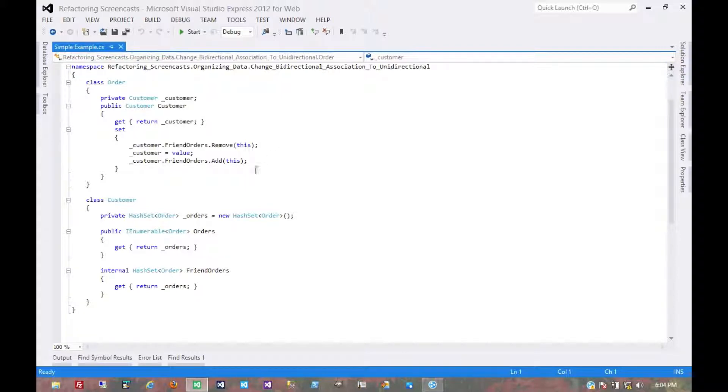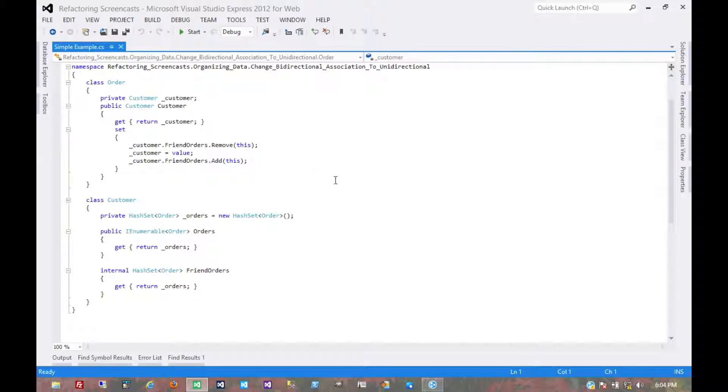In this case, we have this two-way association that we only need to be one-way at this point. One of these objects no longer needs to reference the other object.